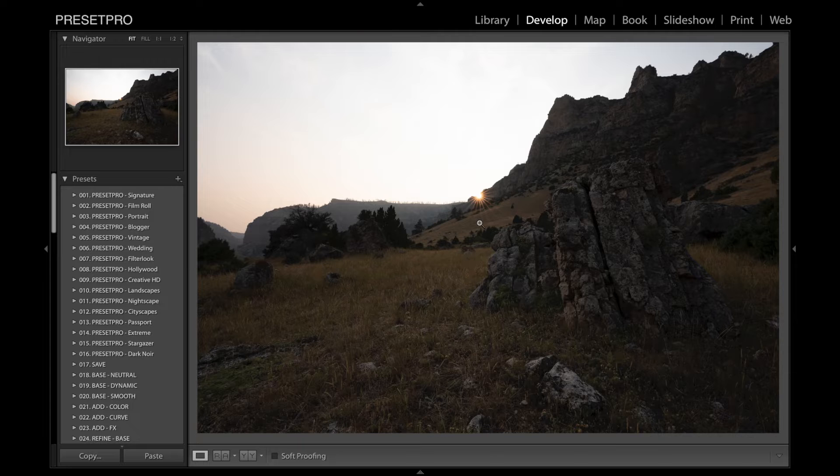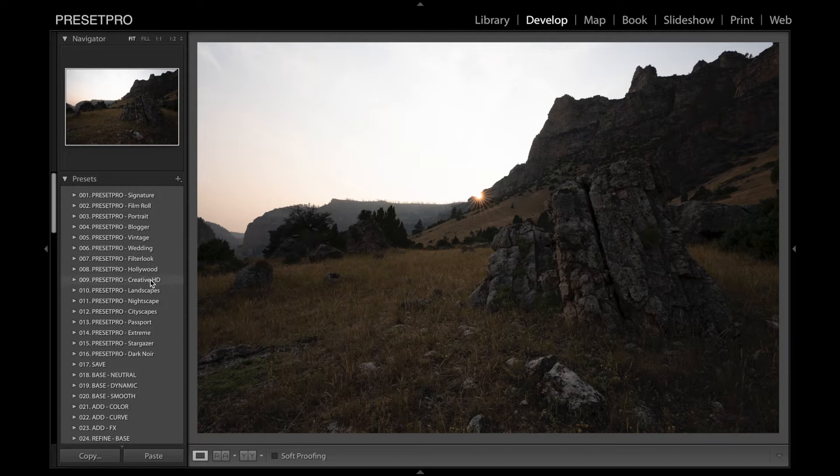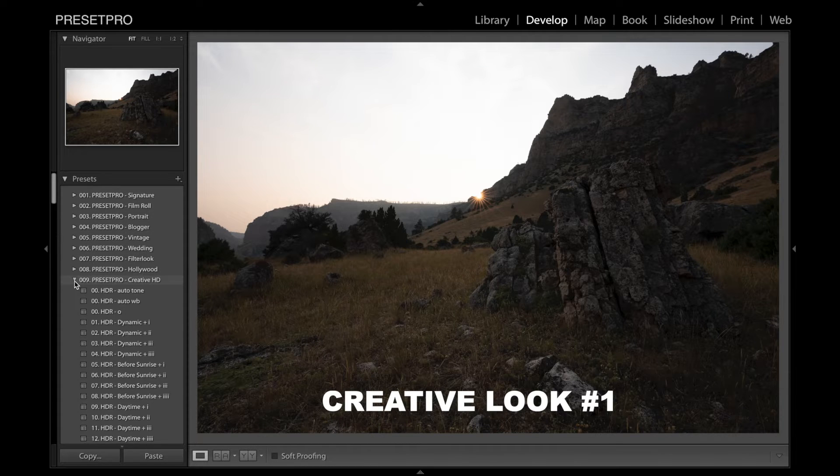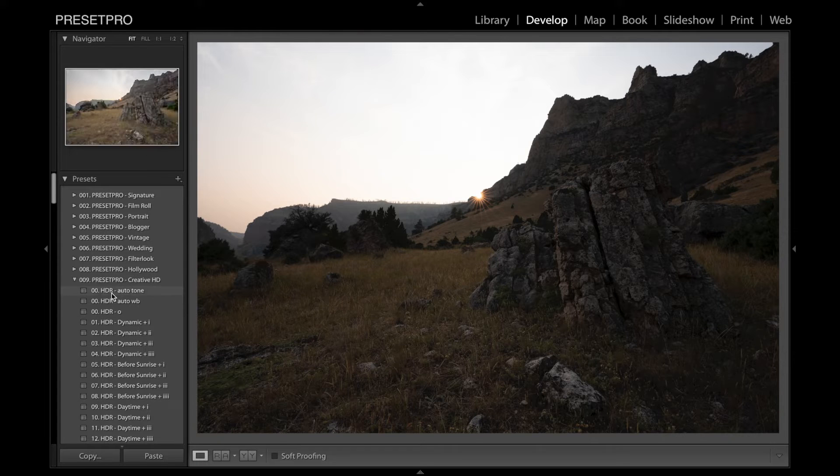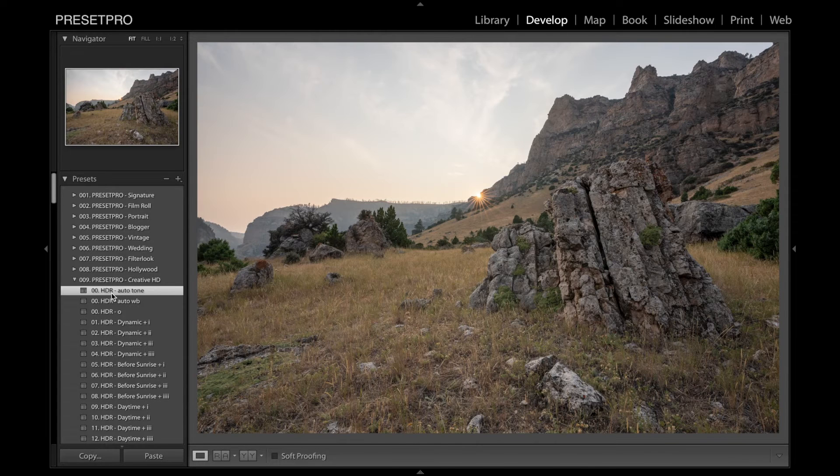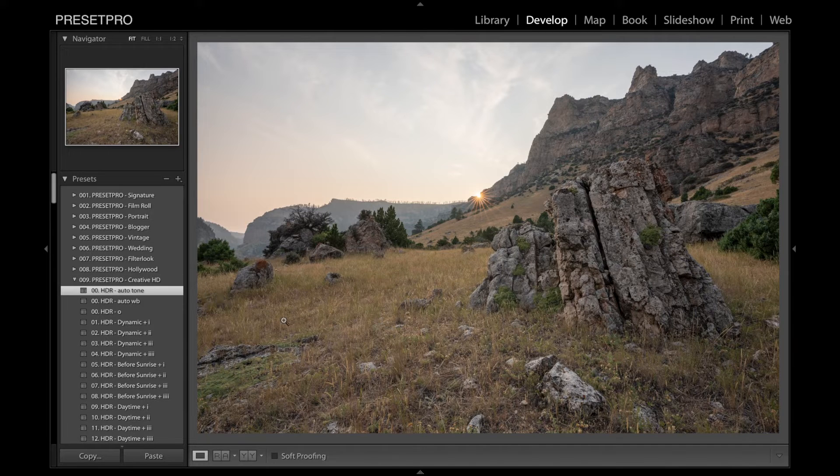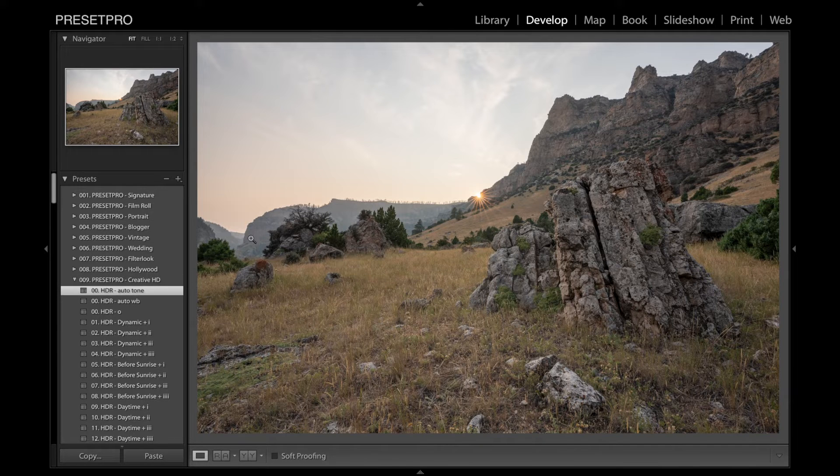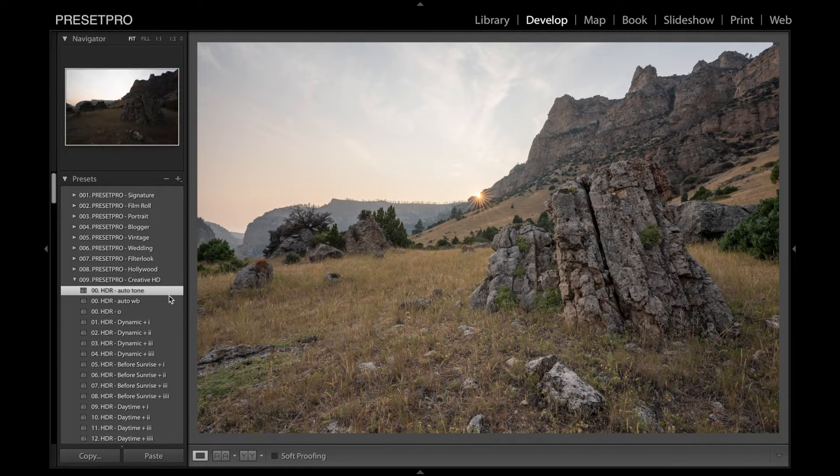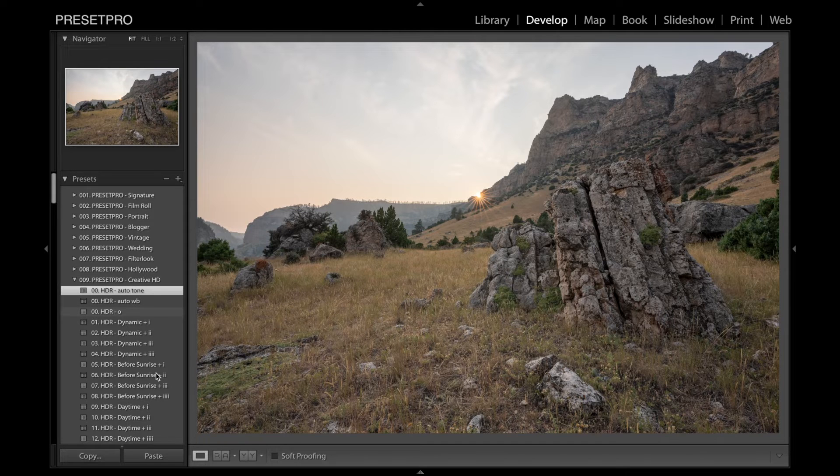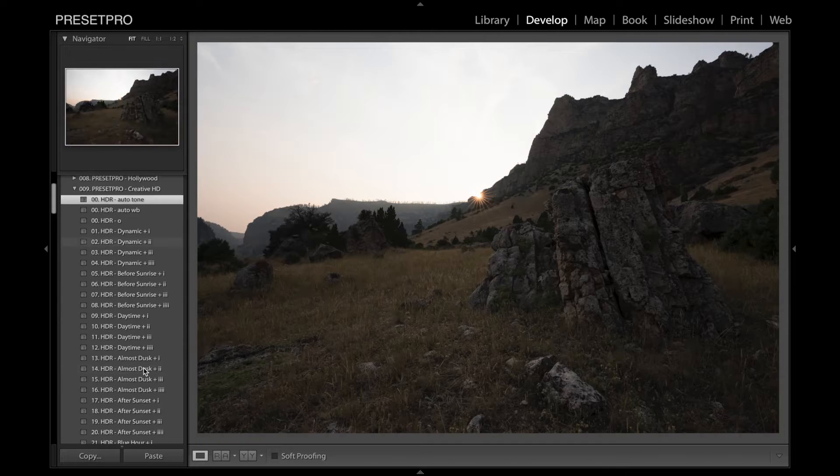The first thing I'm going to do, I'm going to go to the Creative HD Collection. I'm going to auto-tone this and sort of balance everything out. It is an HDR image, so we've got this flat image. Let's bring out some details here. And I'm going to go down and see what we can come up with.